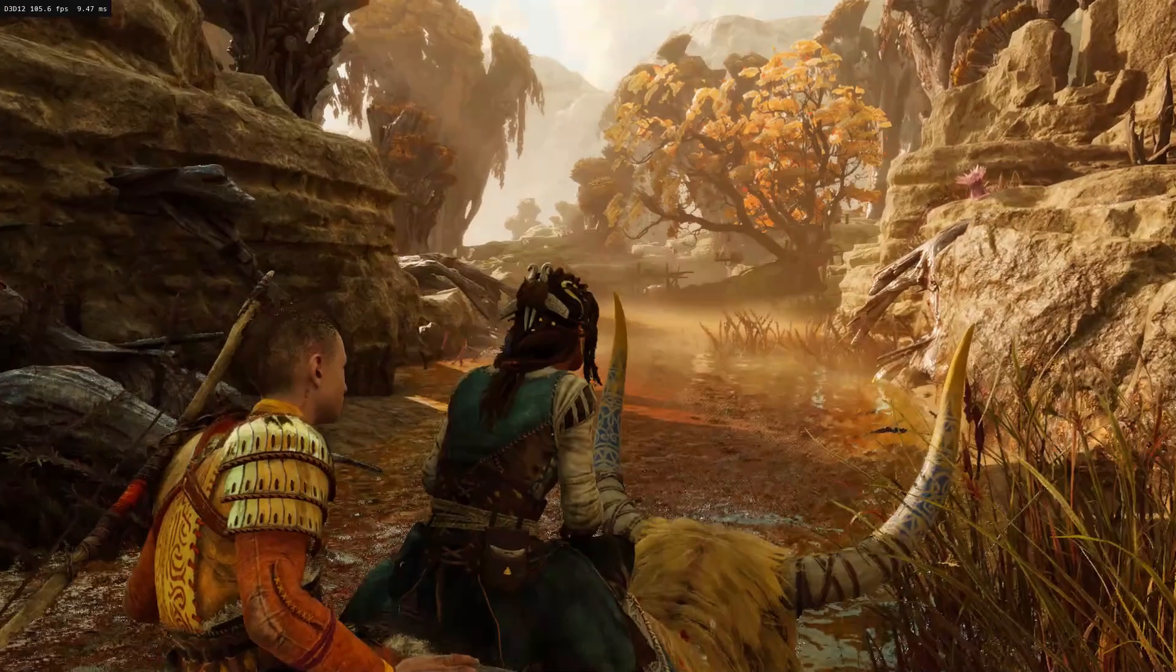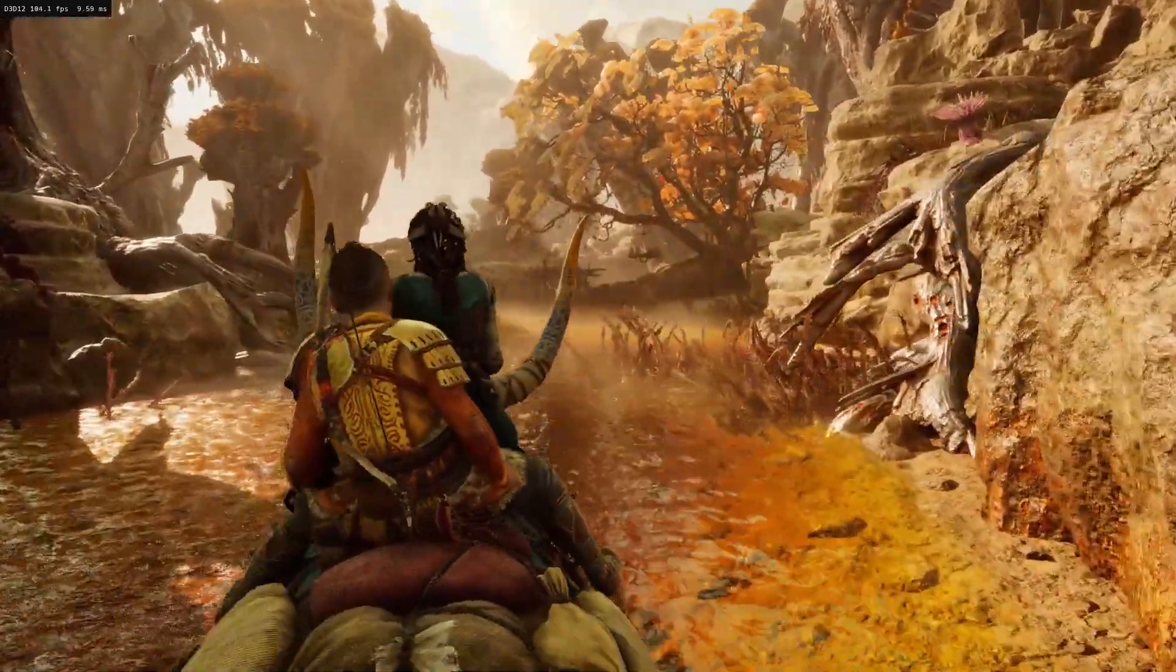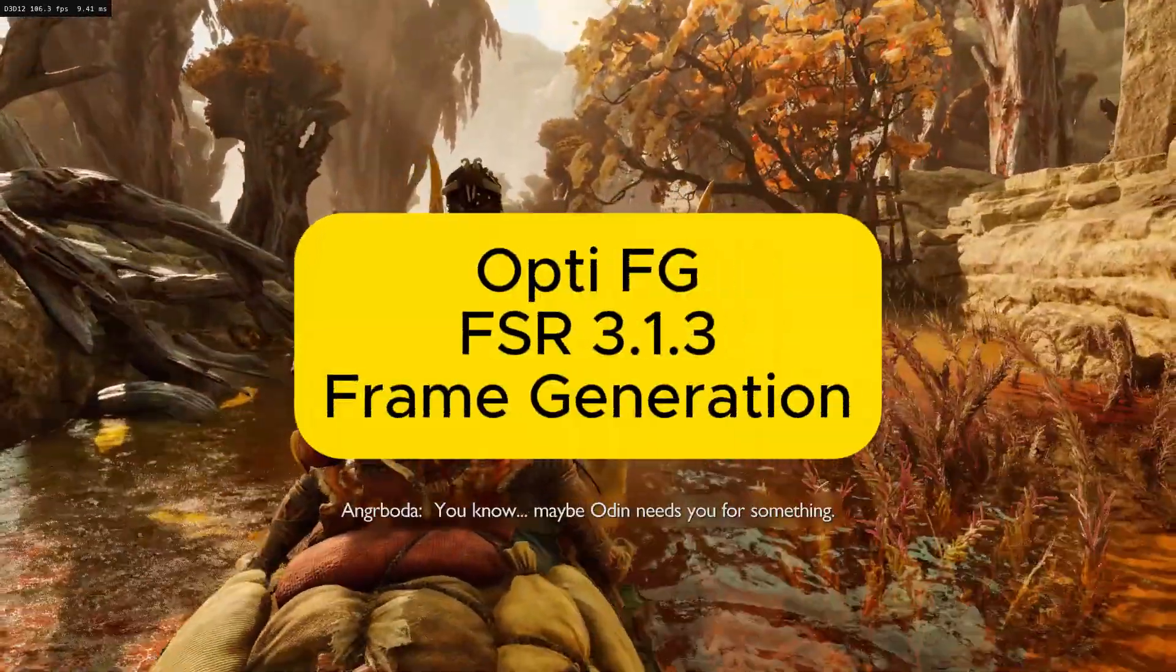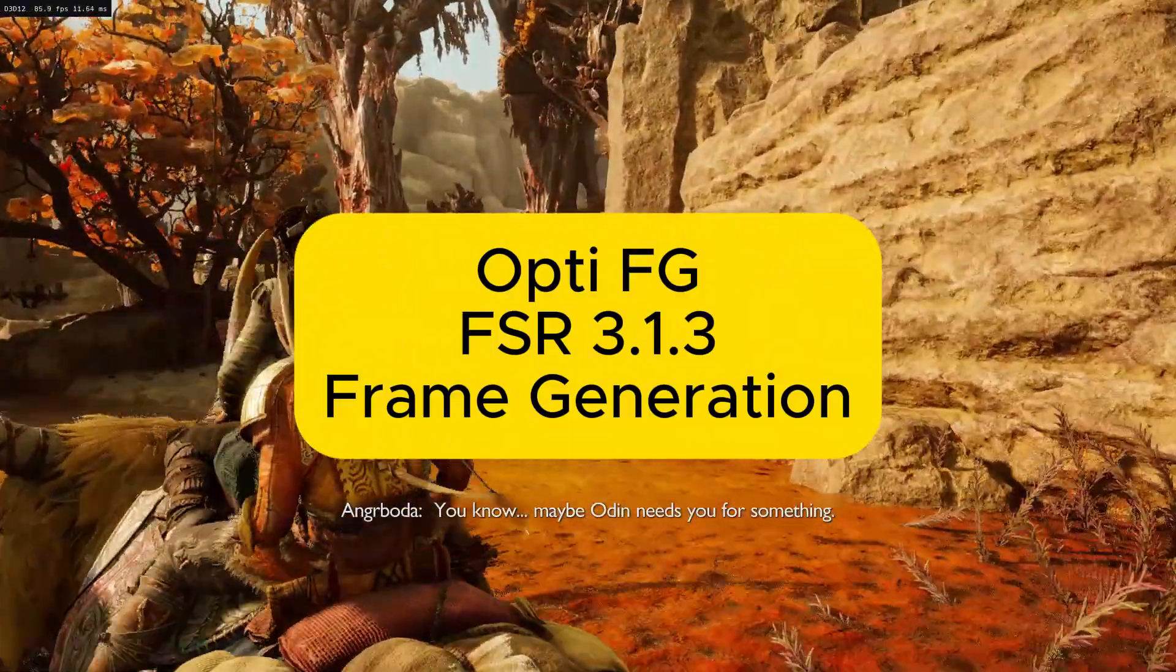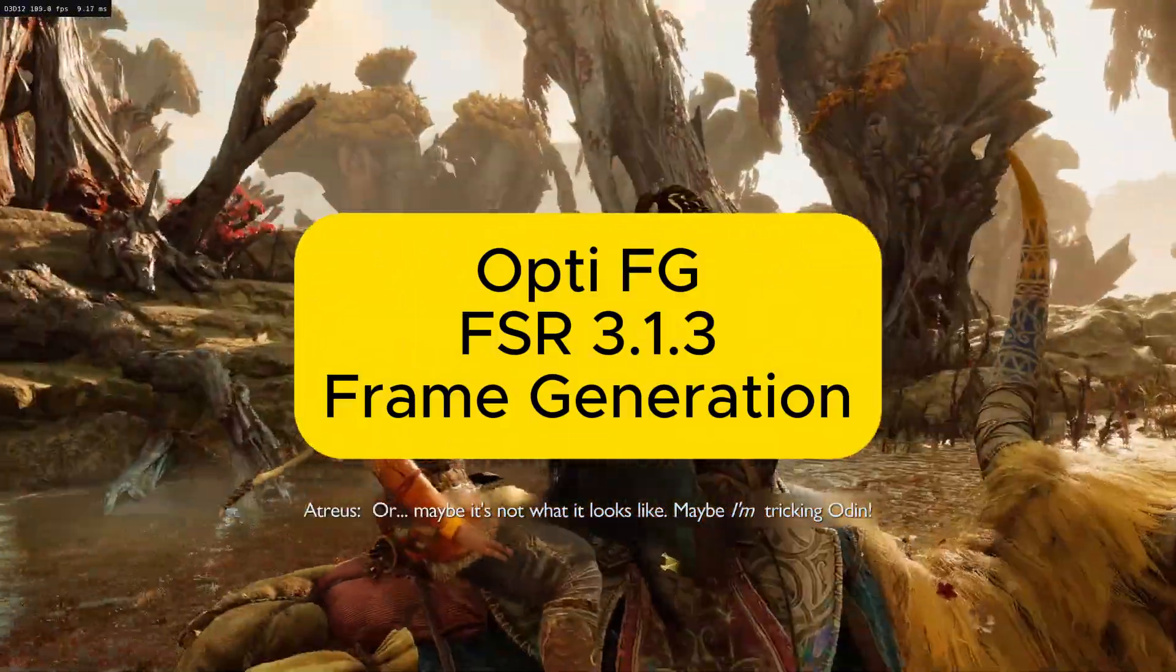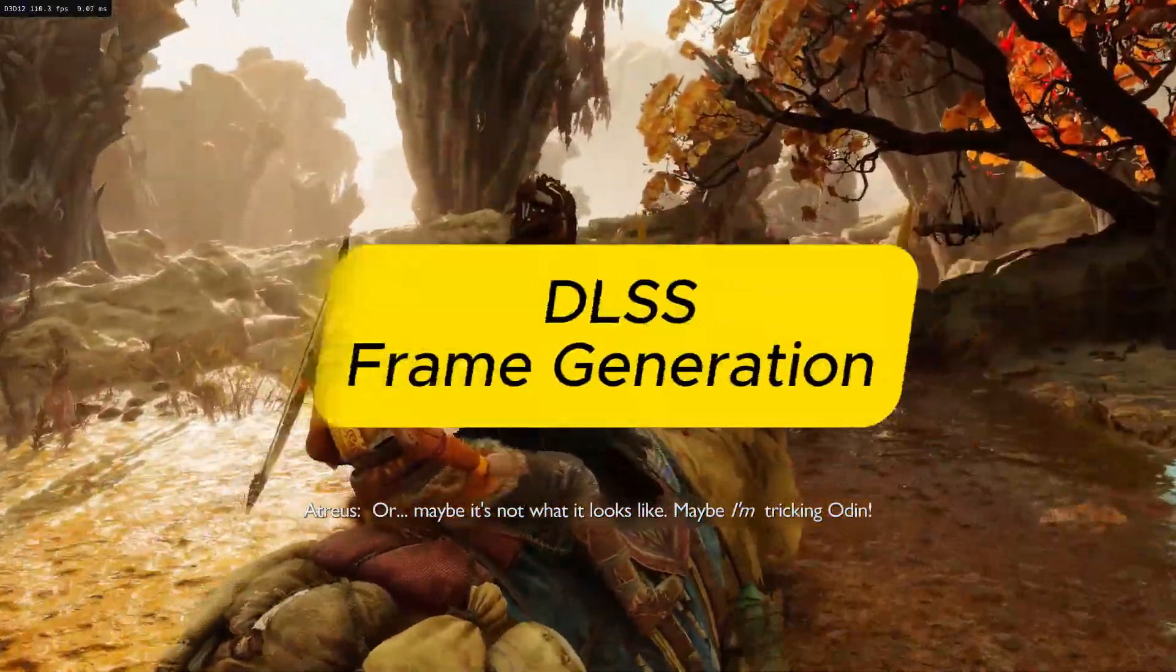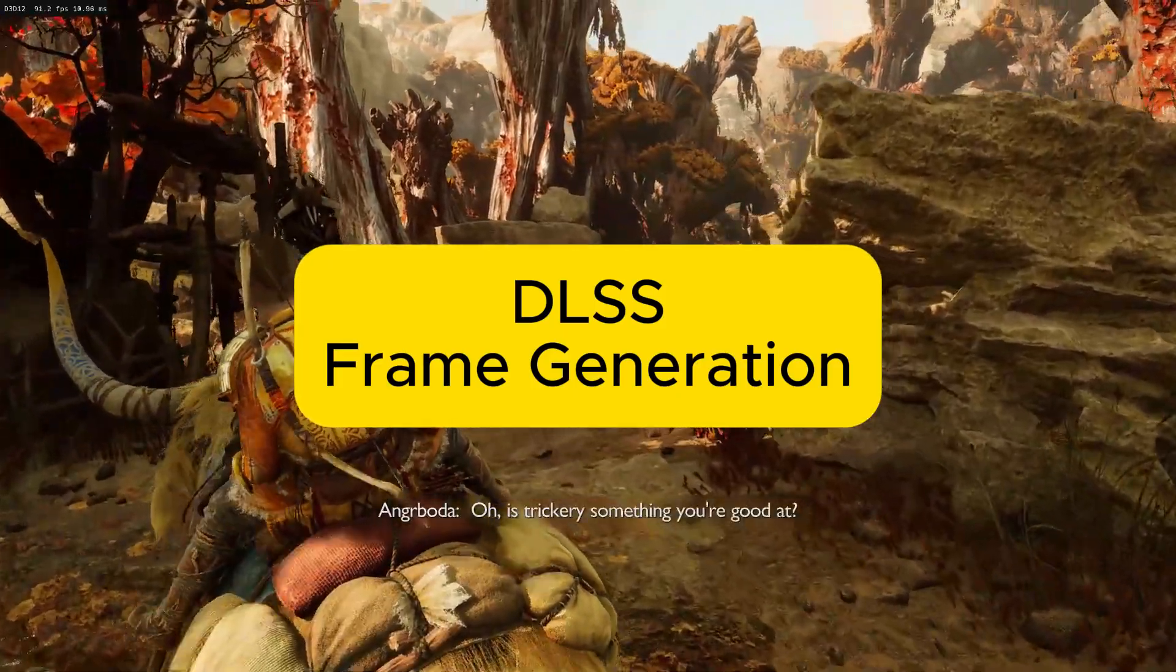The first method is OptiScaler Frame Generation, known as OptiFG. It's an external frame generation method without any HUD flickering or ghosting. The second method is DLSS Frame Generation.